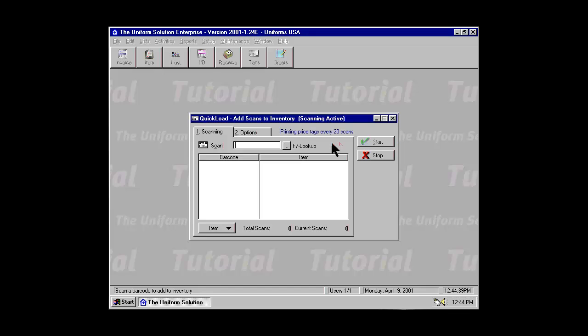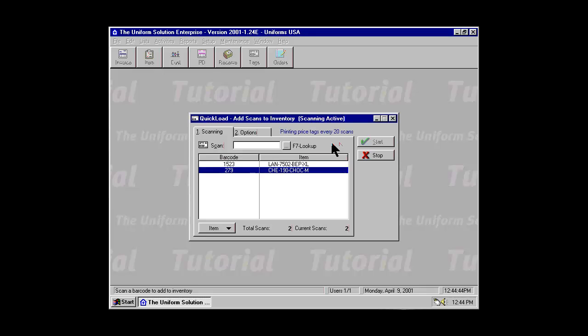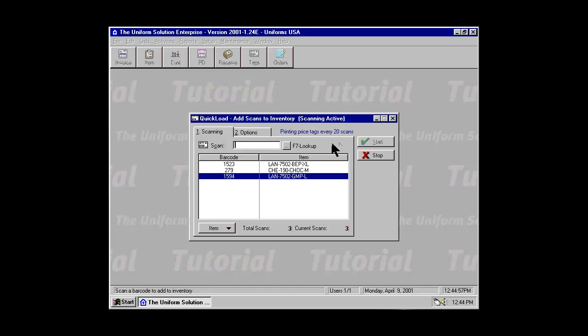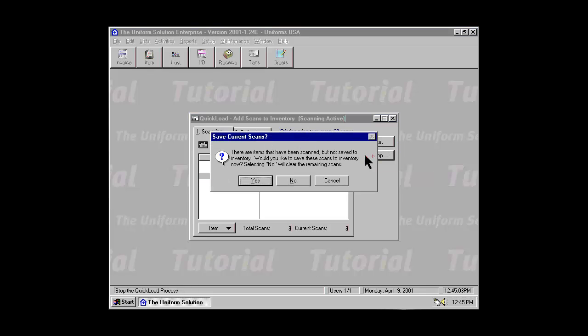When you get to this stage, simply take your scanner around the store and begin scanning. As Quick Load finds items and you hit your 20th scan, the items will be saved to inventory and the price tags will be printed. If you would like to change any of the settings for saving and printing, simply select Stop.